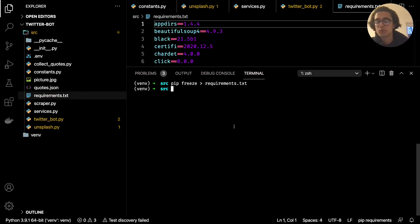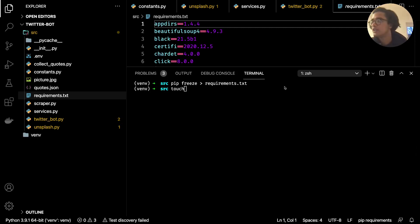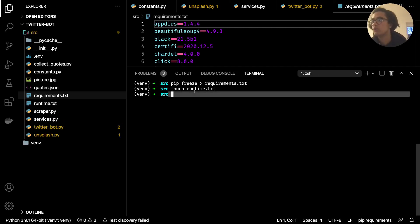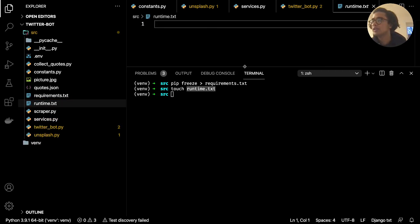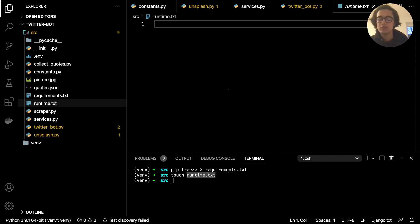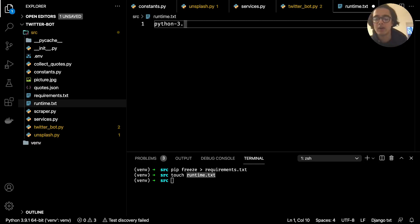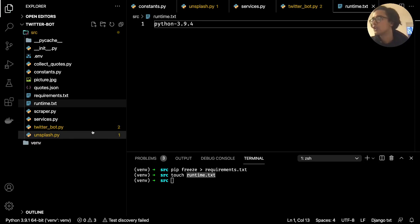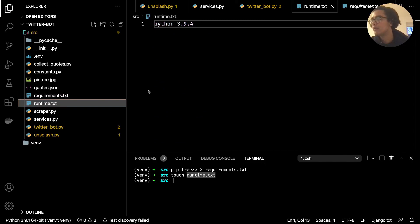We also want to create another file called runtime.txt. Just create the file with that name and type inside it the Python version we're making use of. It has to be called runtime.txt. This is usually good practice so that the Python version doesn't update without you specifying it. In our case it's Python 3.9.4.